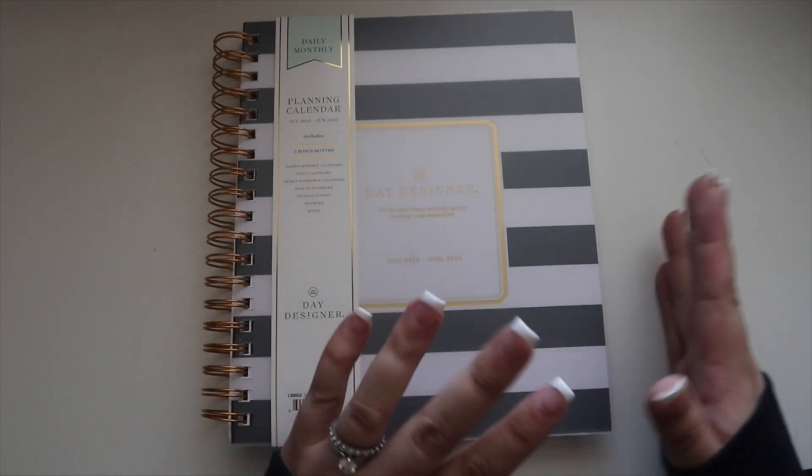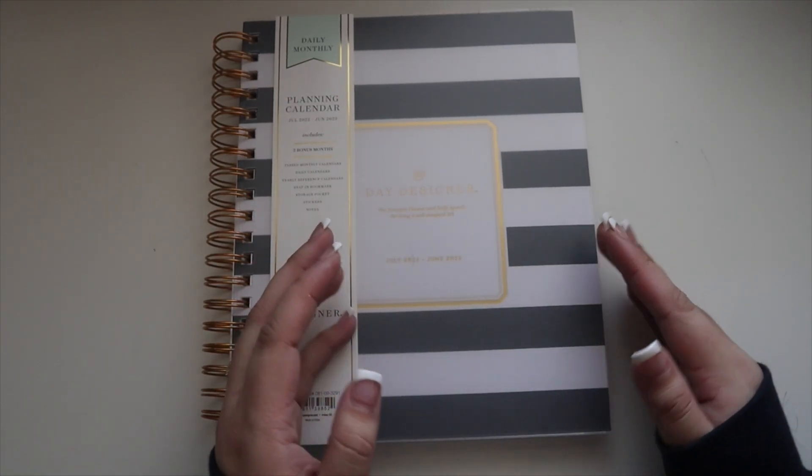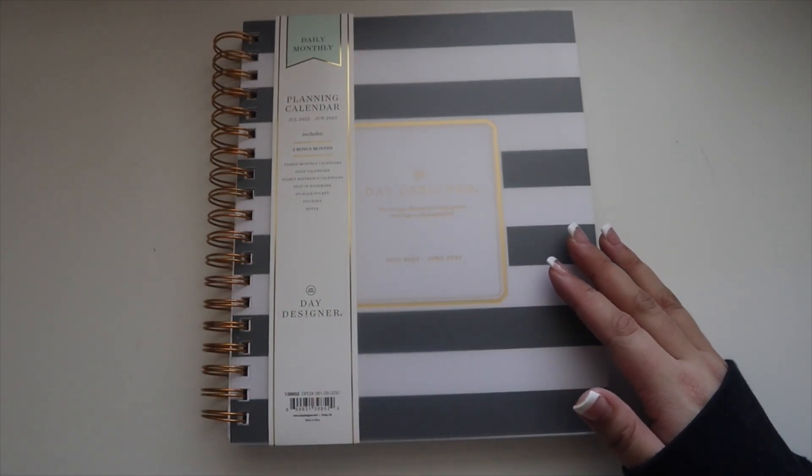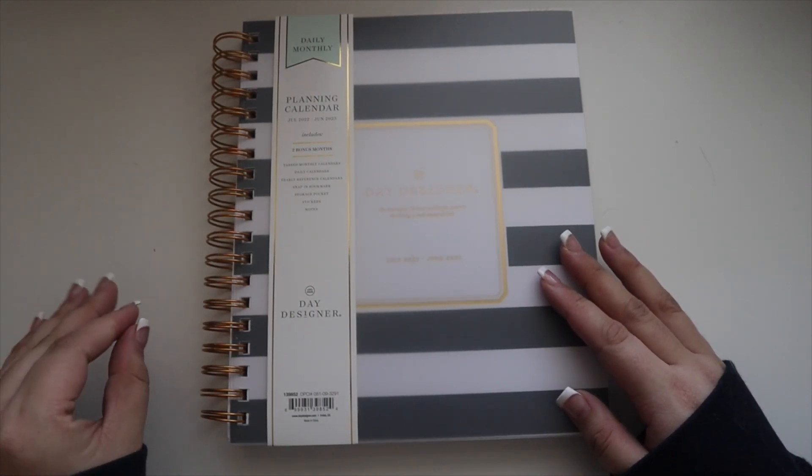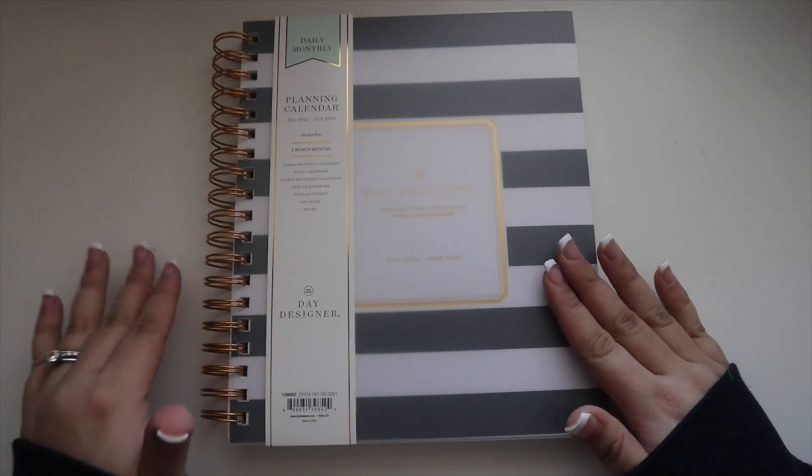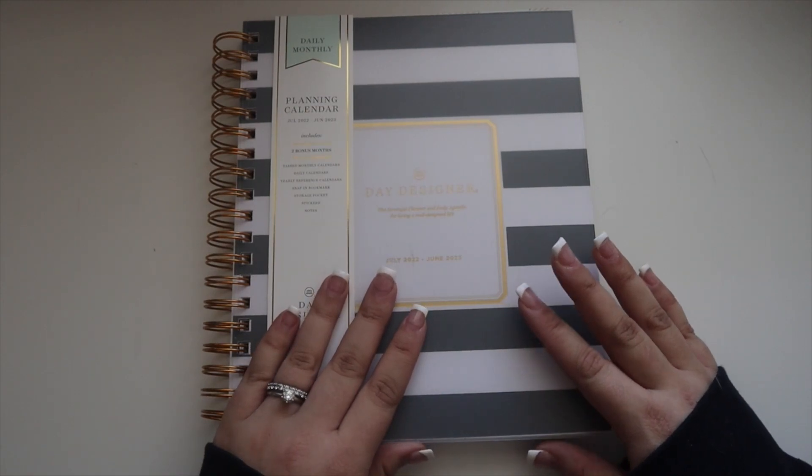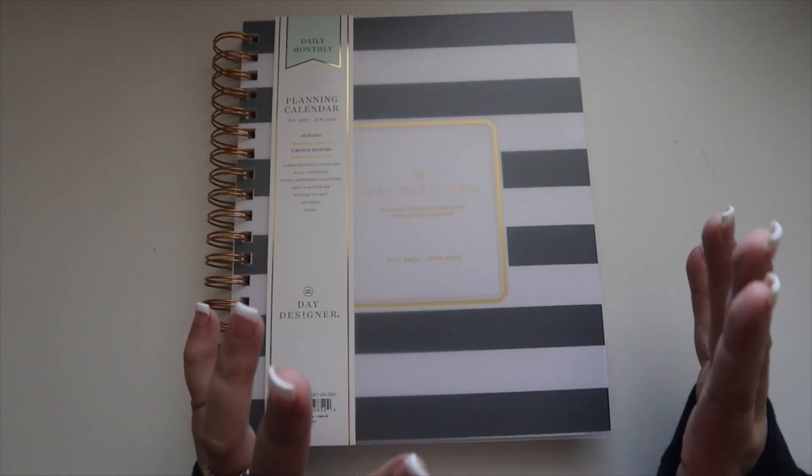As you all know, right now I use my Louis Vuitton medium ring or mm agenda. It's a personal size planner, it's a ring planner.